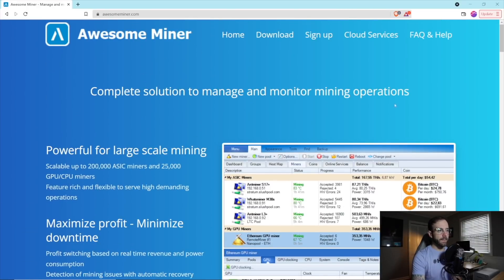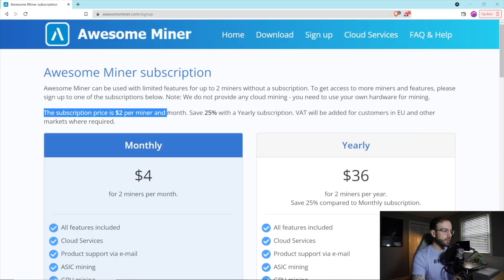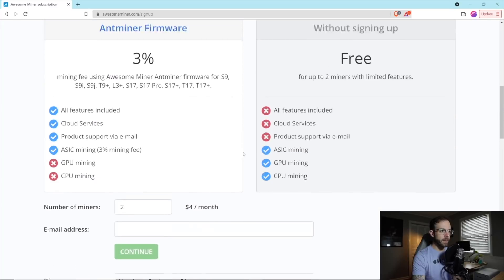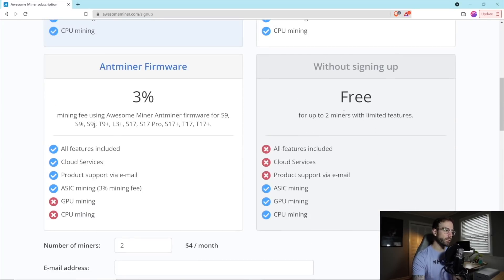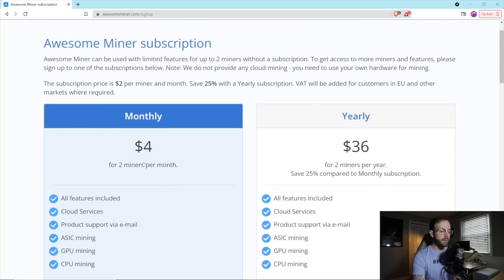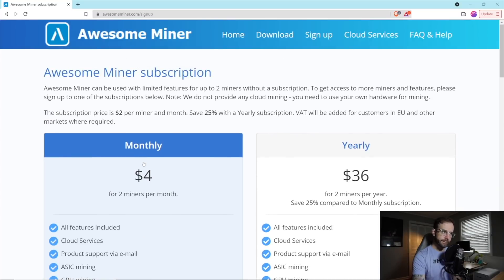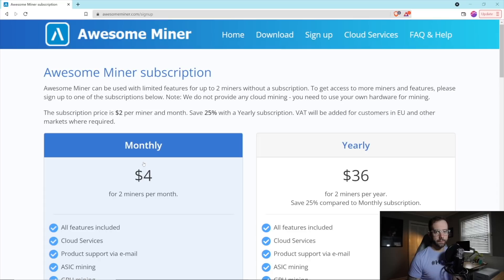So the next thing we should talk about, of course, is pricing. The subscription price is $2 per miner per month, or you can save 25% with a yearly subscription. You can also get started for free with up to two miners, though you do get limited features. You don't get every single feature that would be included if you just did the monthly or yearly subscription. I'll obviously leave links to all of this down in the video description below. And again, please, if you are interested, I would love if you use my affiliate link.